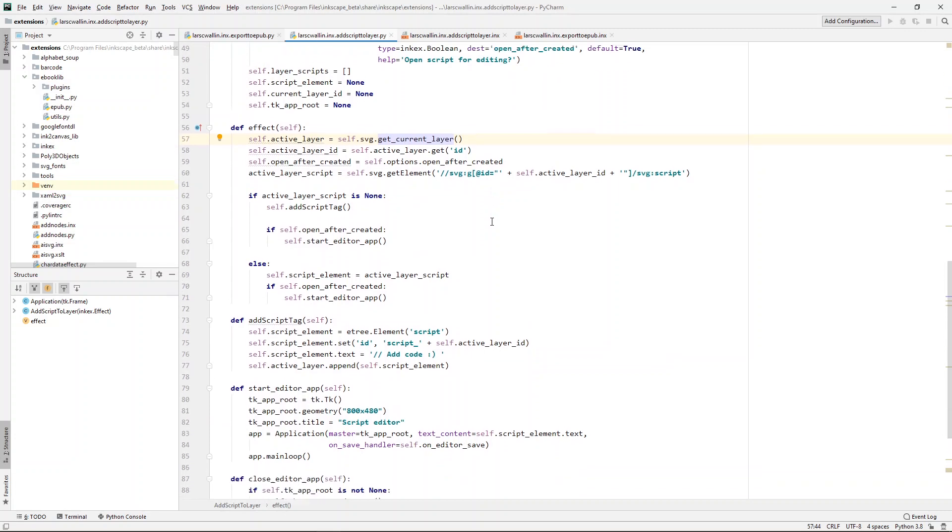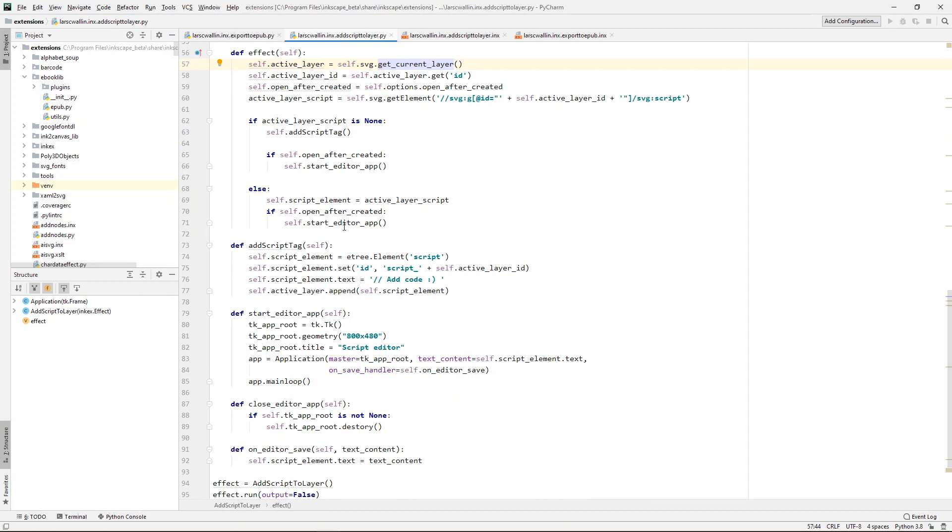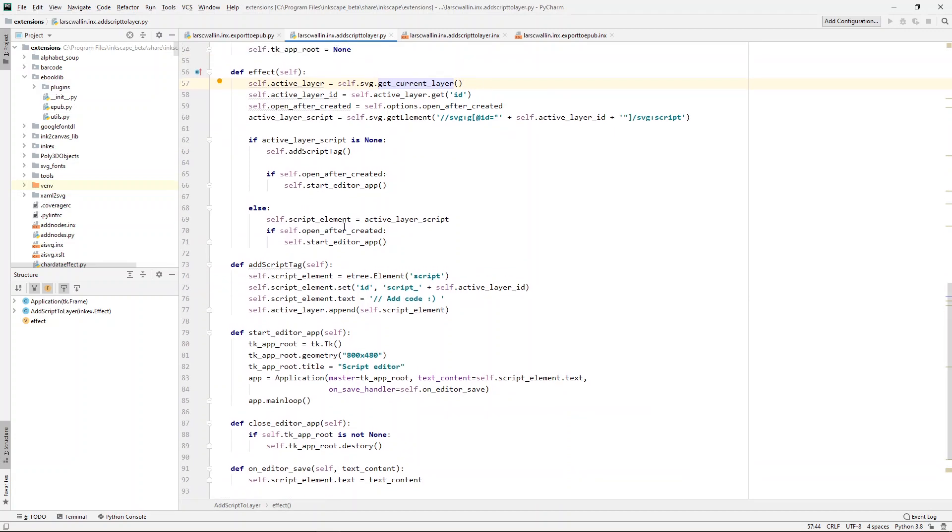it grabs the script element using this XPath query. And then if there isn't a script, it adds a new script tag. And if it finds an existing script tag, it opens the editor app.